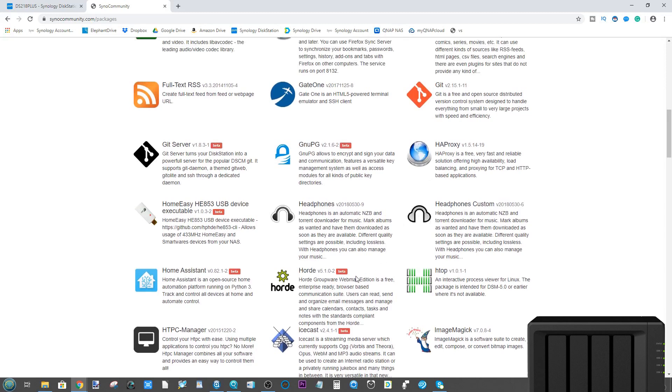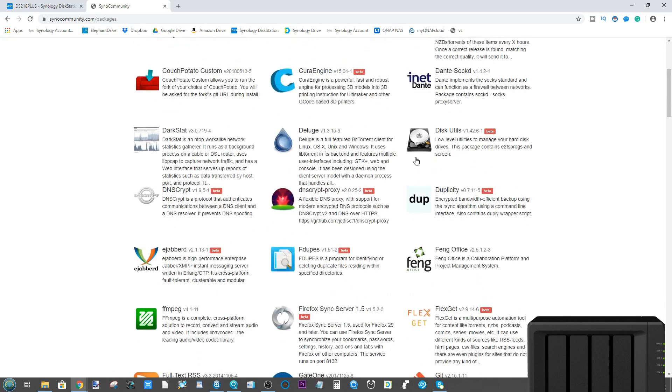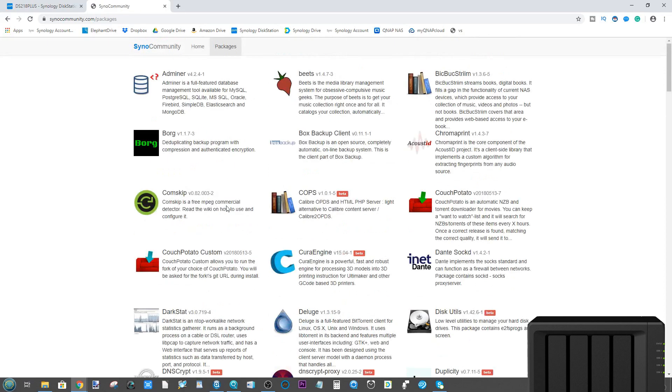Most of them, if not all of them, are applications that Synology do not support officially. Some of them are applications that they used to support but no longer do, and others are just ones that they don't want to support at all. So how do you take advantage of this?